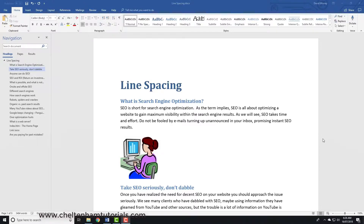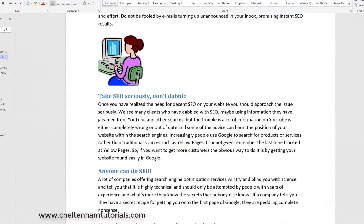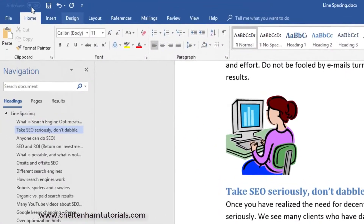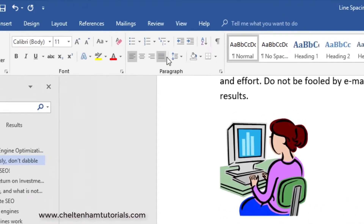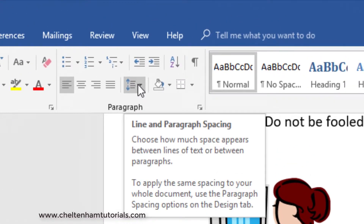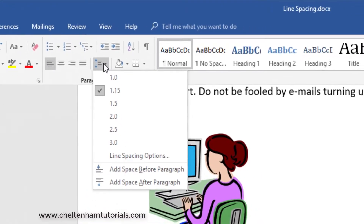In this section we're going to look at line spacing options. If I move down this document and click within this paragraph here, I can click on the Home tab, and there's a button called 'Line and Paragraph Spacing'.